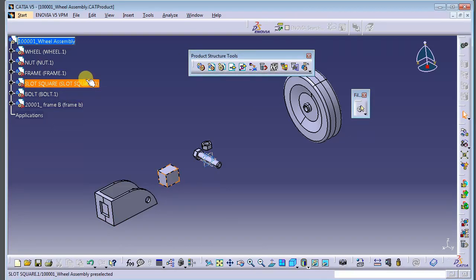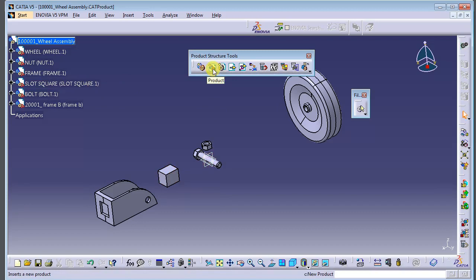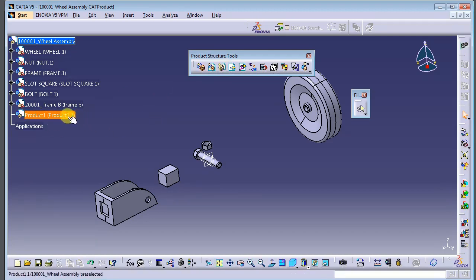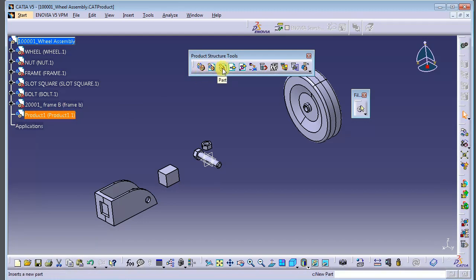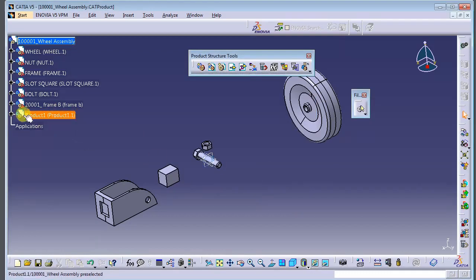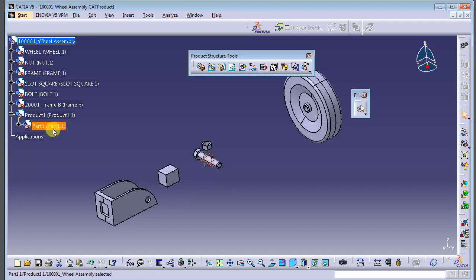If you want to make a product — meaning a product that contains sub-products inside — you can try this option. Inside that product you can add components. For example, click Part to add a part inside this sub-product, and a new part will appear under it.